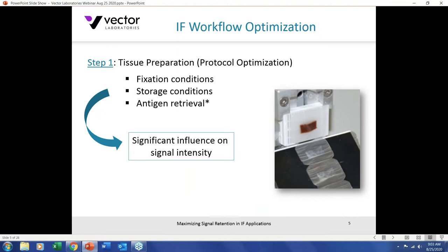Let's get into the immunofluorescent workflow. Tissue preparation is of the utmost importance. Consider fixation conditions — choice of fixative and how long the tissue is in the fixative. For example, if an investigator is working with a whole mount or embryo such as Xenopus, that is a fairly large chunk of tissue, so you'd want to make sure the inside is fixed. Simply dropping it into fixative for 12 hours may not fix the interior, leading to loss of signal. Putting it in for 24 to 72 hours is not overfixation — that only occurs after weeks.